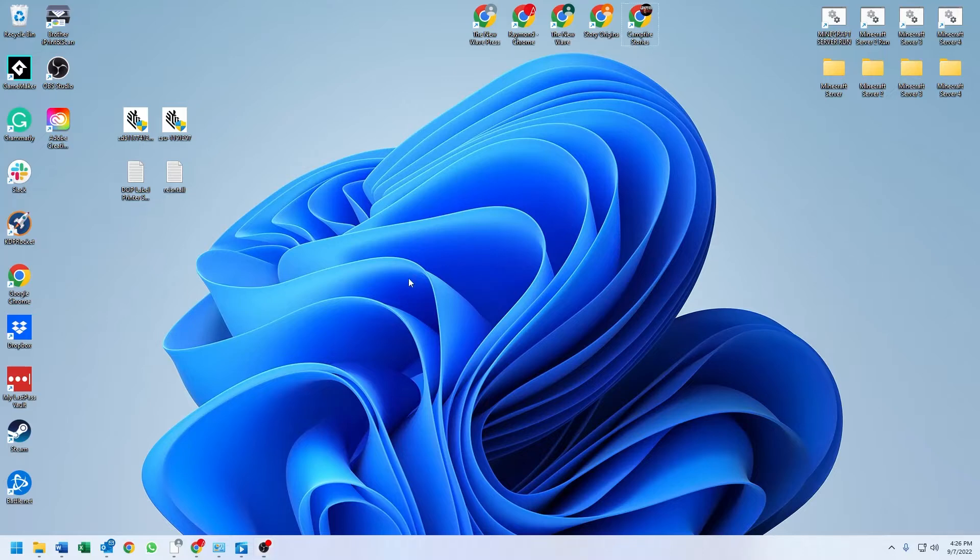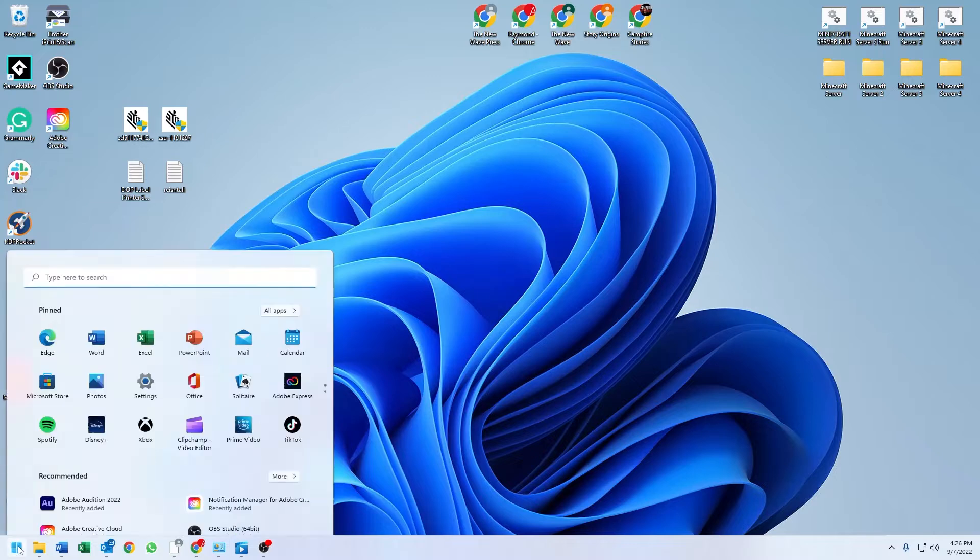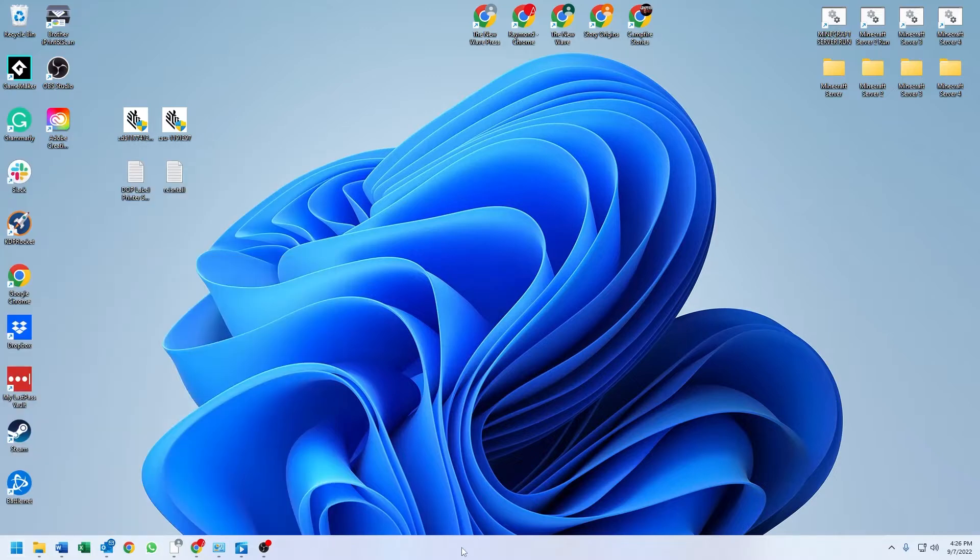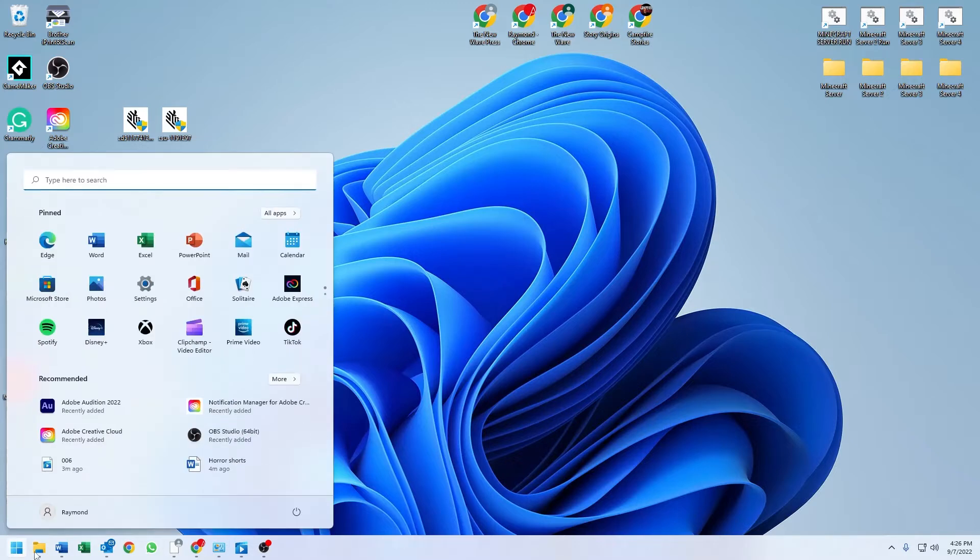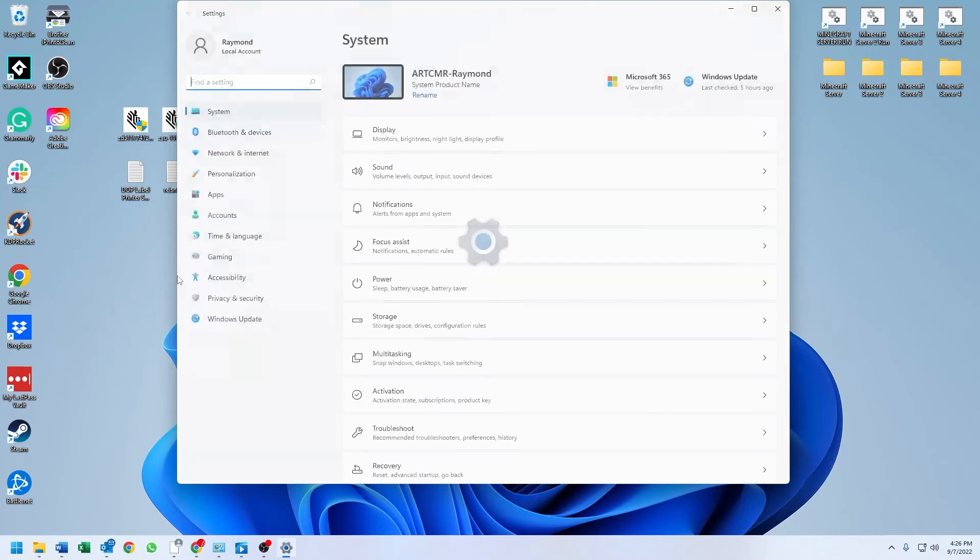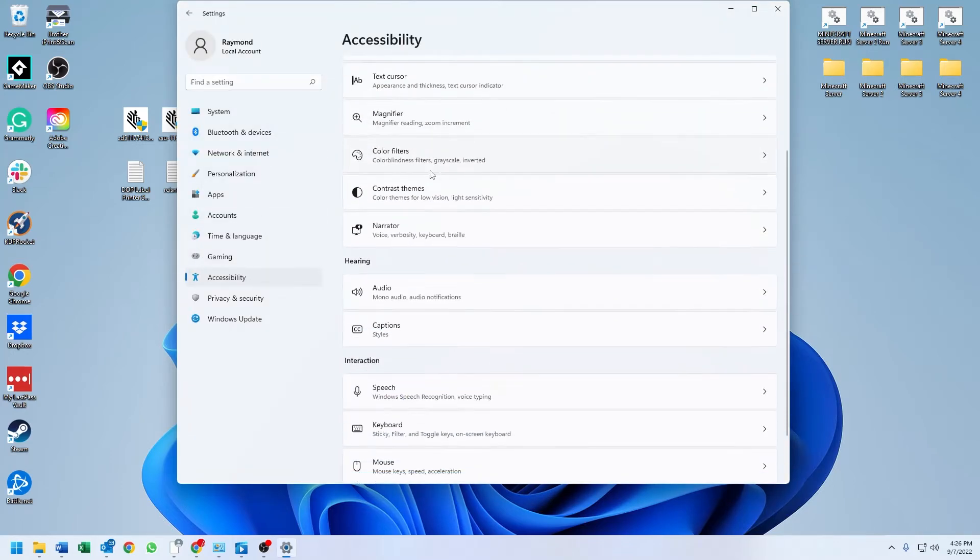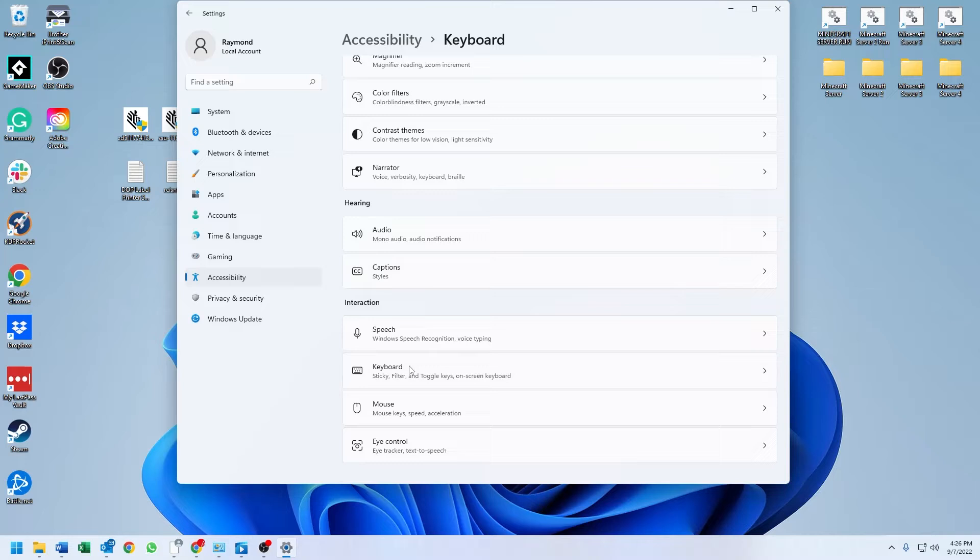We've got our Windows 11 desktop here. If we click on the start button - yours may be in the center, I like mine on the left so I move that, maybe I'll make a different video showing you how to do that - but if you click on the start button and you go to settings, and then you go to accessibility, and you go down to keyboard...